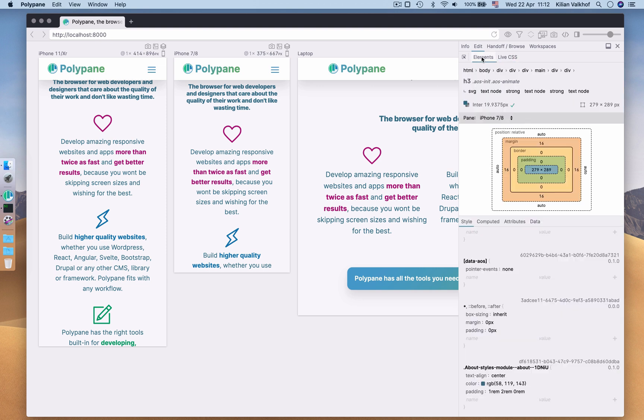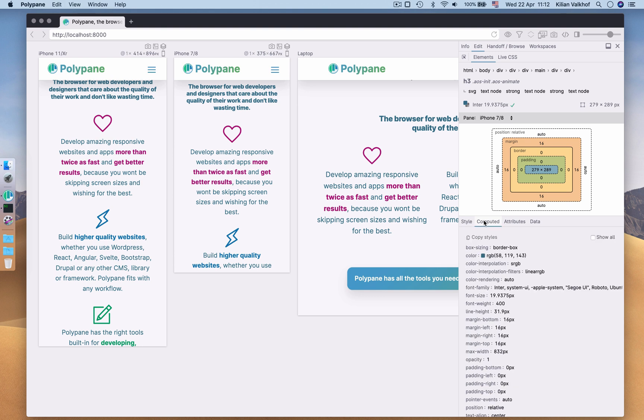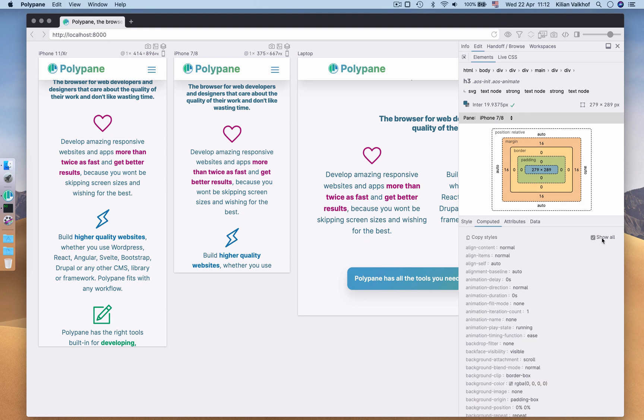Lastly, the Computed panel. This is your one-stop overview of all the styles that are applied to your element. By default, we only show you styles that you've declared in your CSS, but you can toggle show all to show everything the browser sets for your element.